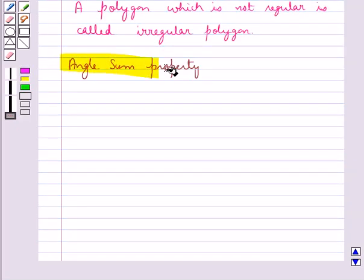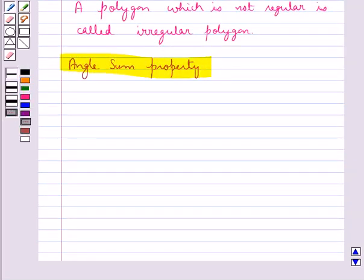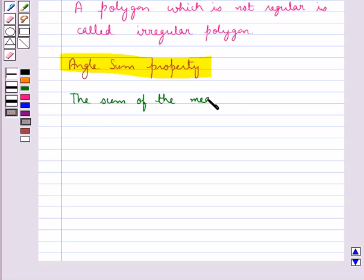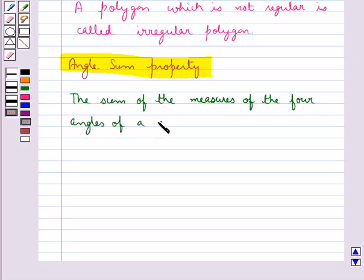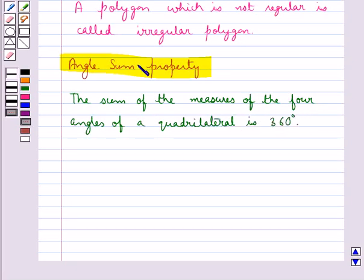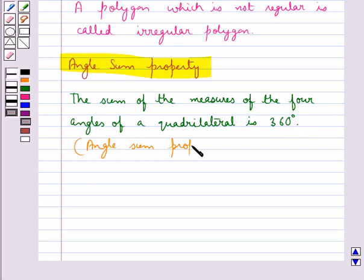Now we discuss the angle sum property. We know that the sum of the three angles of a triangle is 180 degrees — this is the angle sum property of a triangle. The sum of the measures of the four angles of a quadrilateral is 360 degrees — this is the angle sum property of a quadrilateral.